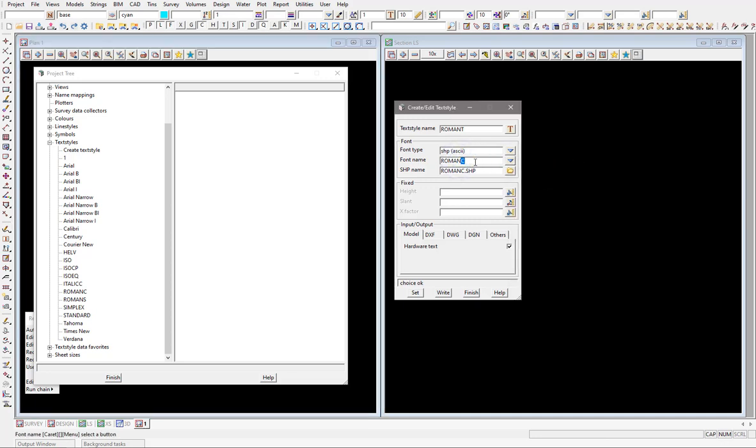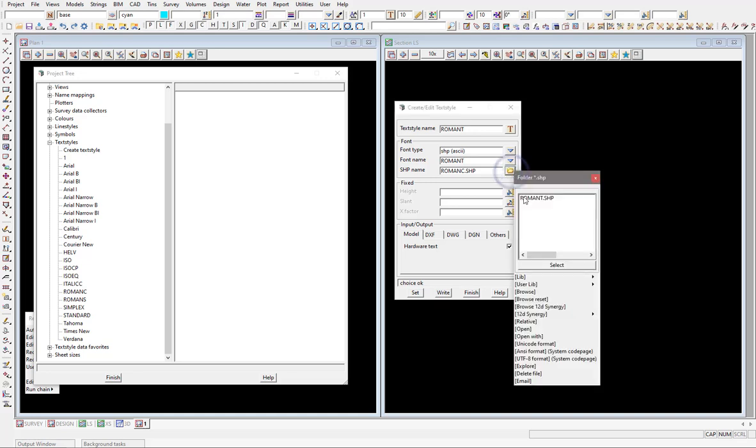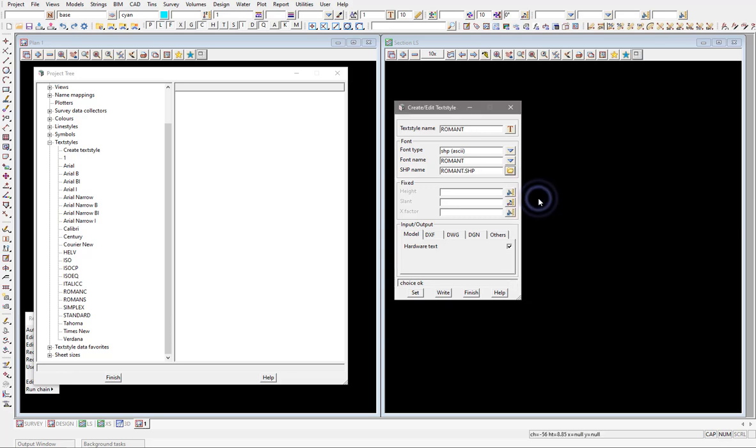Then I need to tell 12D where that shape file is. Now this shape file is currently in the working directory, it's probably not the best place to keep it, but that's just simply how easy it is.